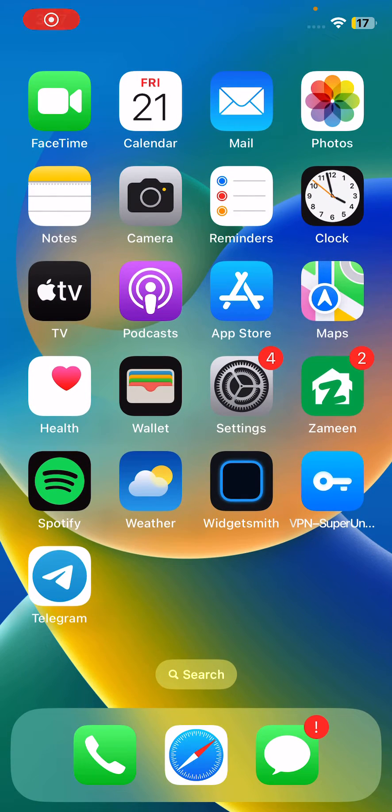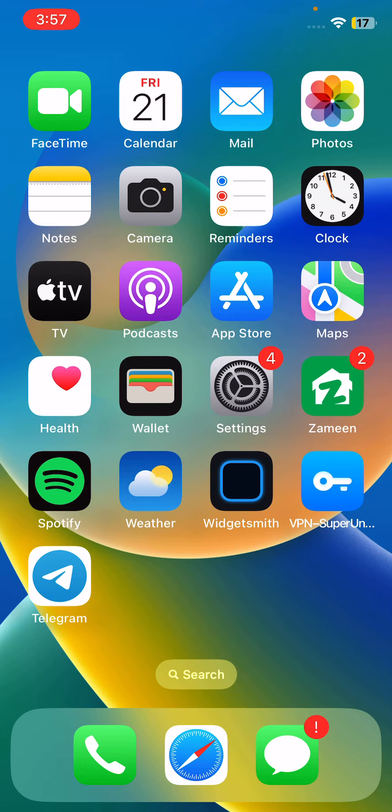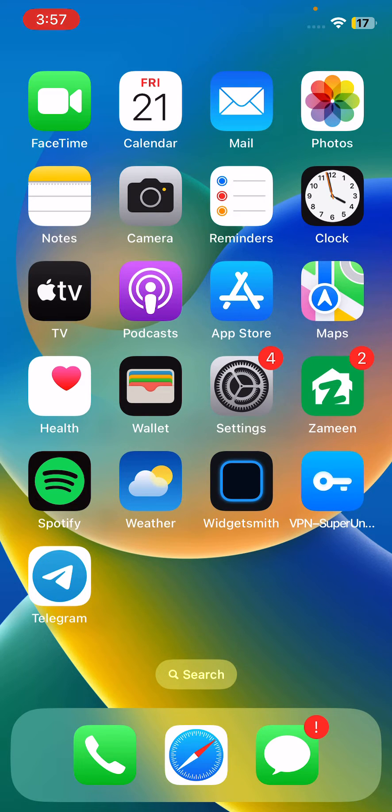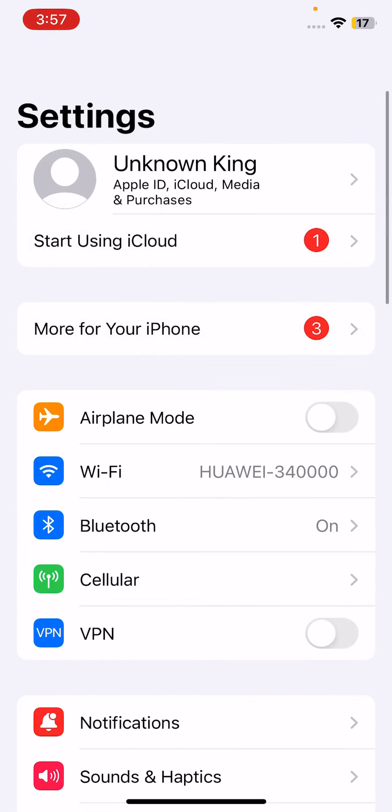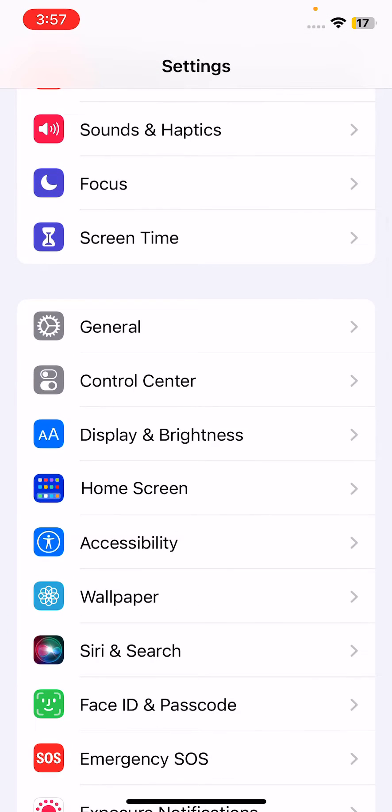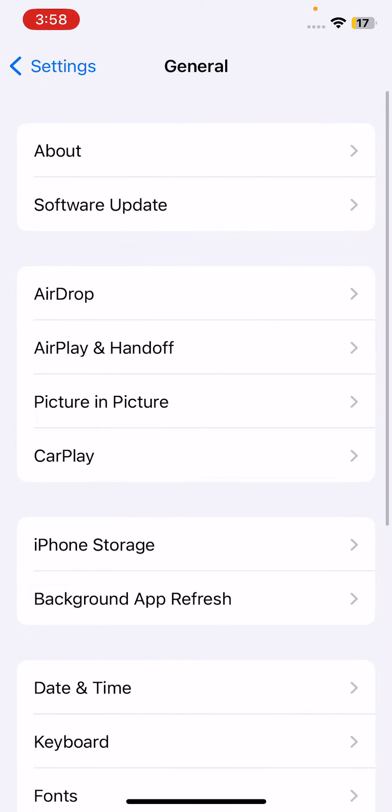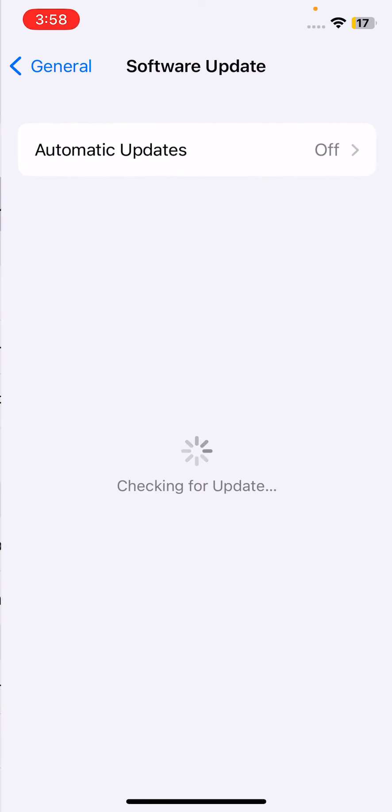After this, check for software updates on both devices like your iPhone and Apple Watch. For this, go to General, tap on Software Update. Check for updates on both devices to update your Apple Watch and iPhone to the latest version.